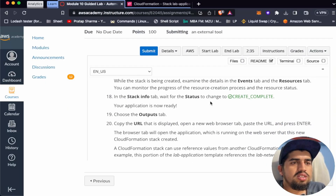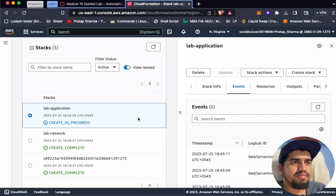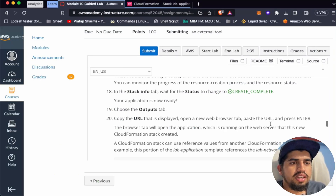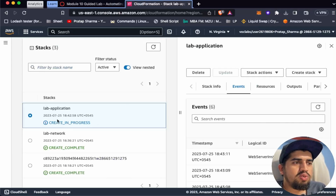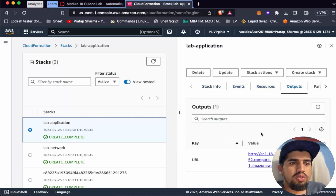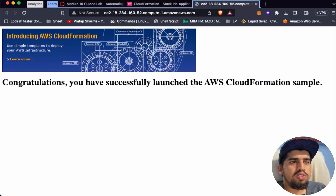In the Stack Info tab, wait for the status to change to 'Create Complete.' After waiting a couple of minutes, creation is complete. Let's go to the Outputs tab and copy the URL that is displayed. Open a new browser tab, paste the URL, and press Enter. We have successfully launched an AWS CloudFormation sample — excellent!